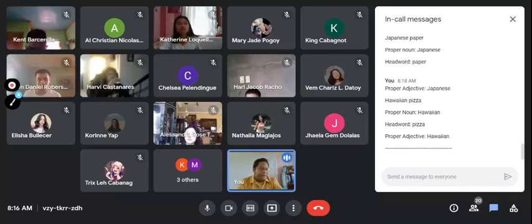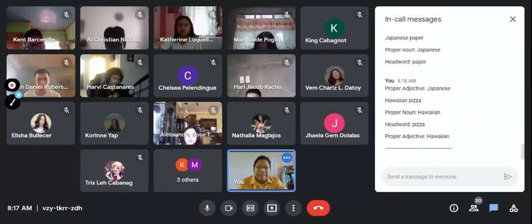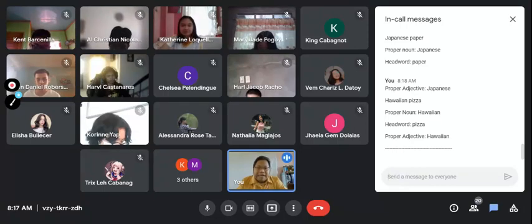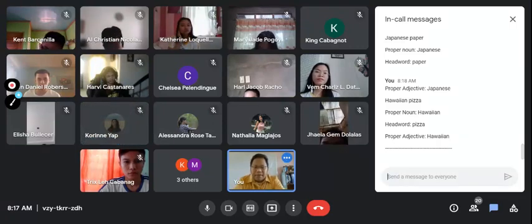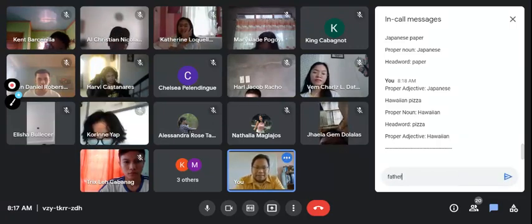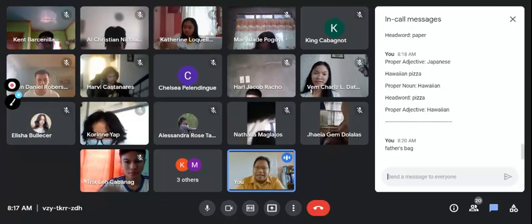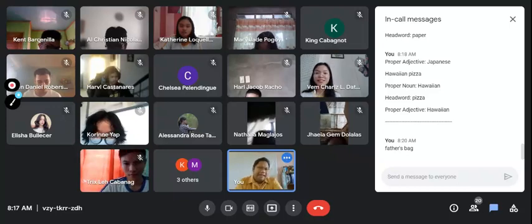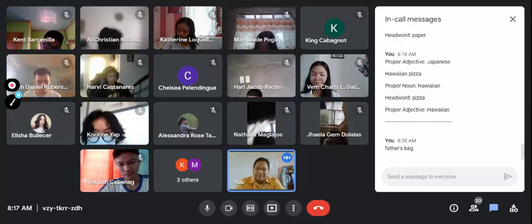Moving into another structure — before that, are there any questions about single word adjectives? A student asks about possessive nouns: for example, 'father's bag' — 'what kind of bag?' — 'father's bag.' Possessive nouns also function as adjectives.